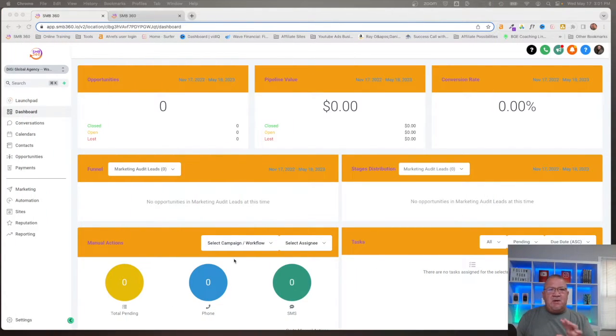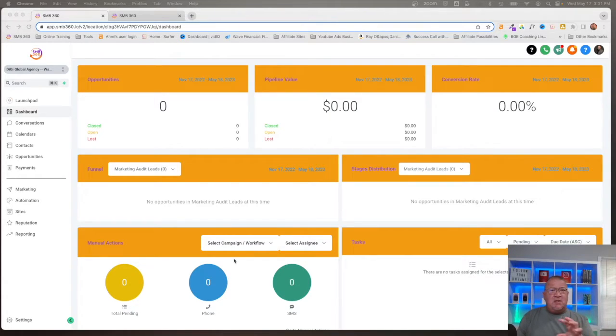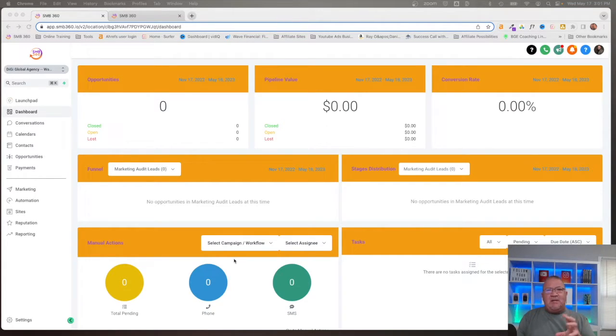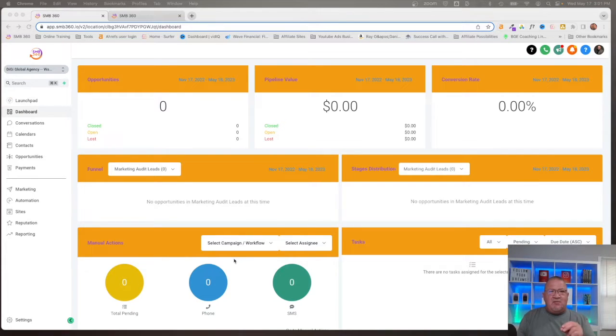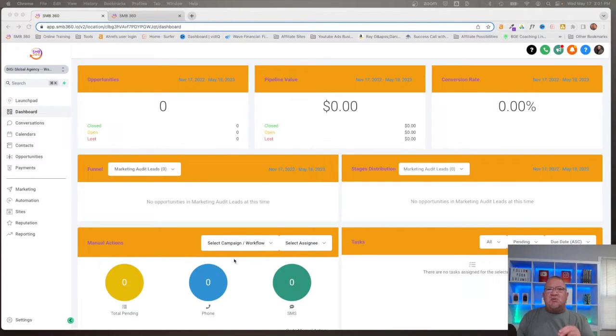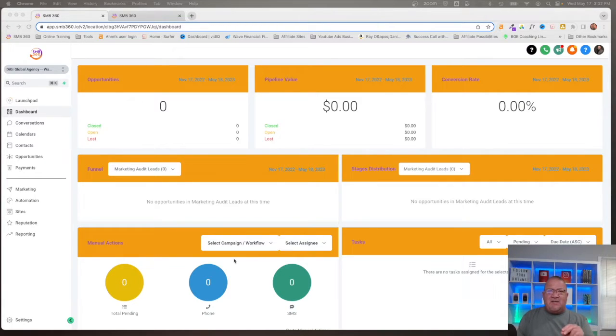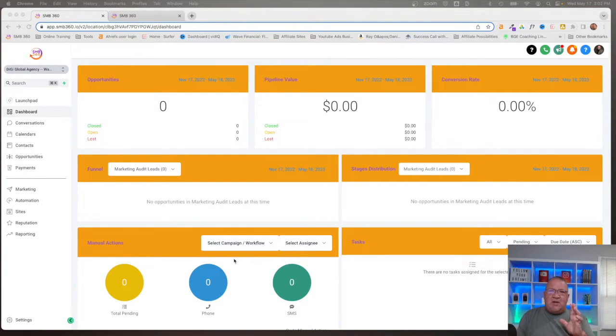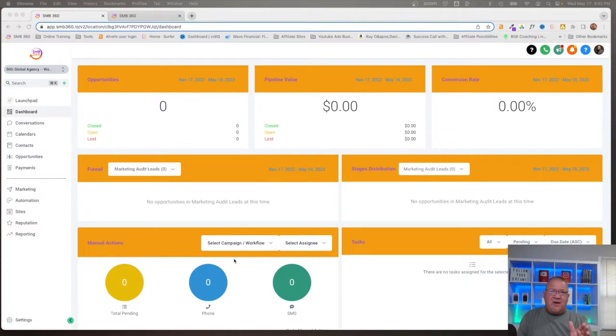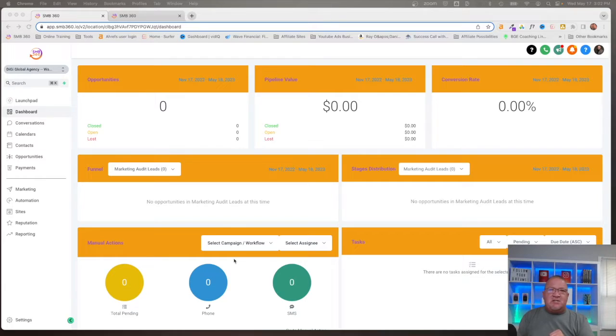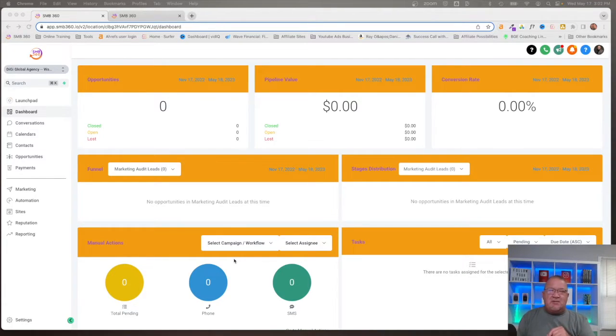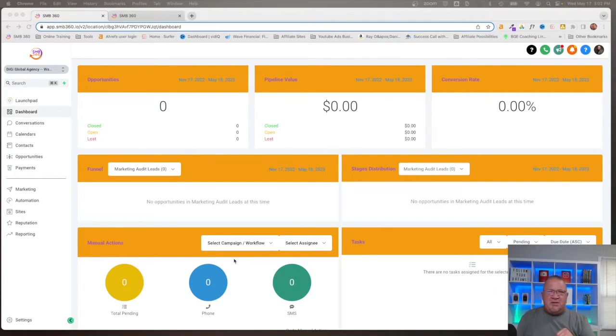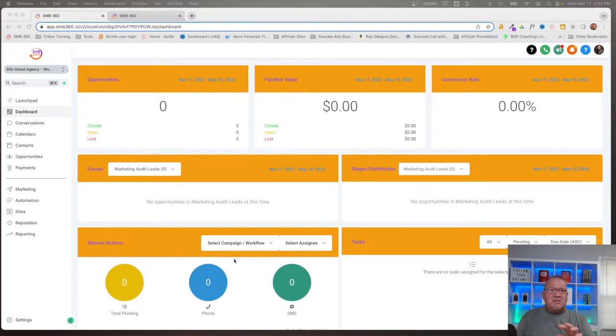So here we are inside of our demo account and before we get started, I just want to cover what custom values are. Custom values are a little bit unique. I really haven't seen this in any other system, but HighLevel has seen a need for people to store just unique values inside of HighLevel, different pieces of information, and then being able to use that throughout HighLevel.